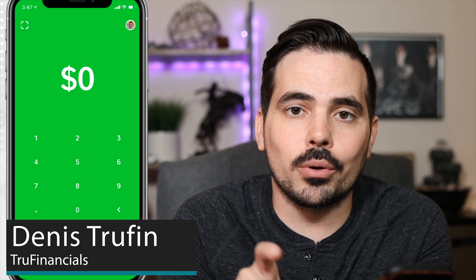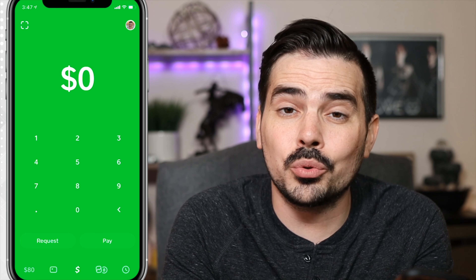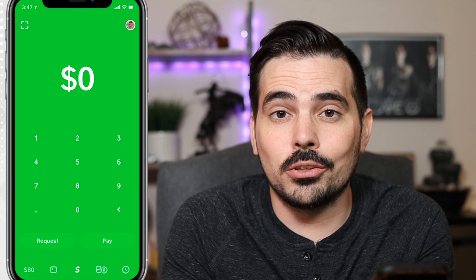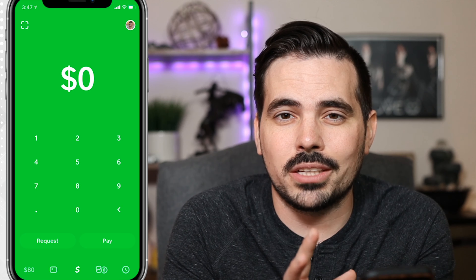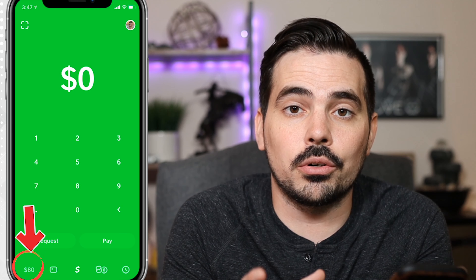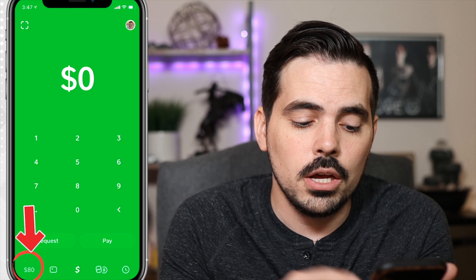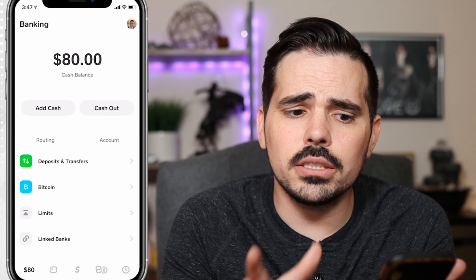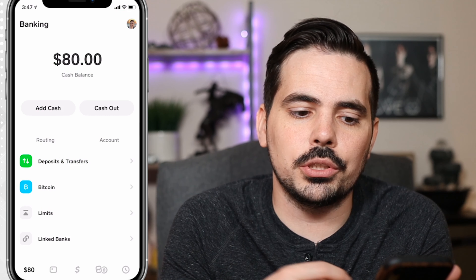Now, what we're going to do is here on the main screen of the app, we're going to click on the left-hand side of the screen. Currently for me it shows $80, but it can also just show you a little bank icon if you don't have any current money in the account, which is fine. So what we're going to do is click on here, and then it's going to take you to your banking information.